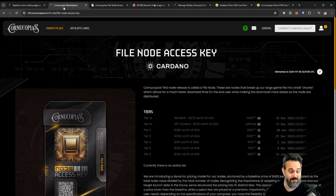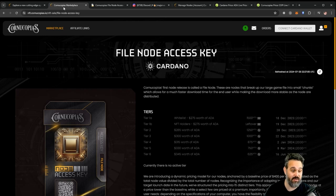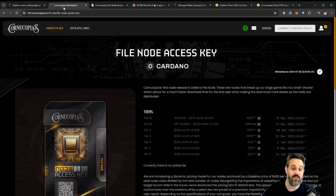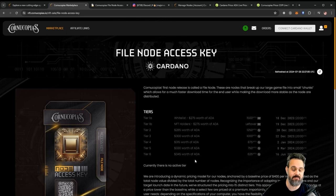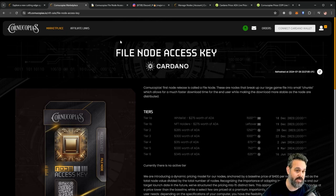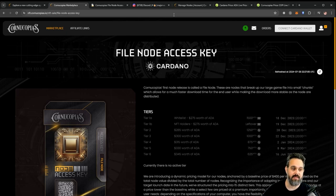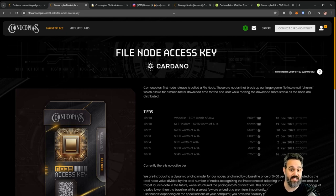They had different tiers here that you can see, and those were the values that were sold at the time. Now the sales are closed and the only way you can get a node now if you want is on the secondary market.